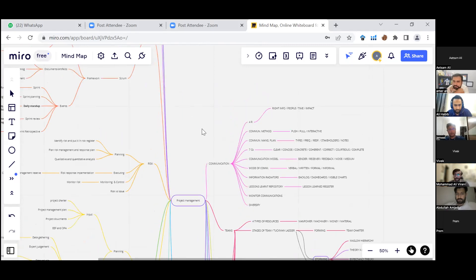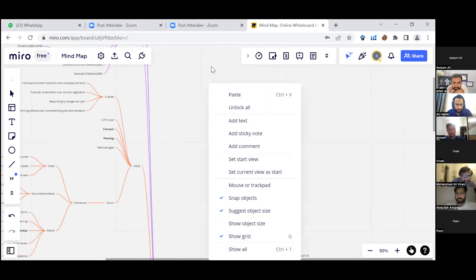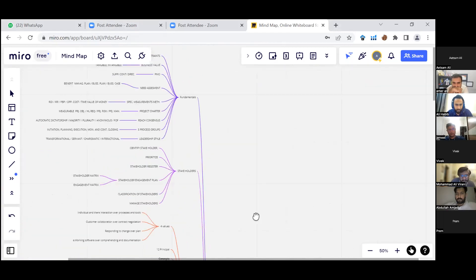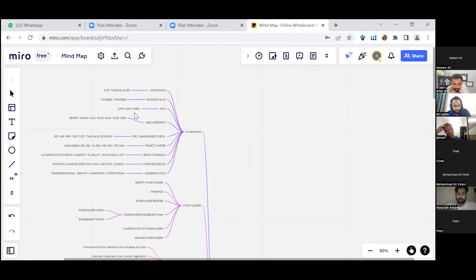We have 13 sub-topics under fundamentals. We had constraints: cost, time, and scope. We have business value, which can be tangible and non-tangible. We have PMO. Under need assessment, we have benefit management plan, business case, and business plan. We had specific measurement methods: ROI, IRR, and time value of money. We had project charter with measurable project objectives and high-level requirements.